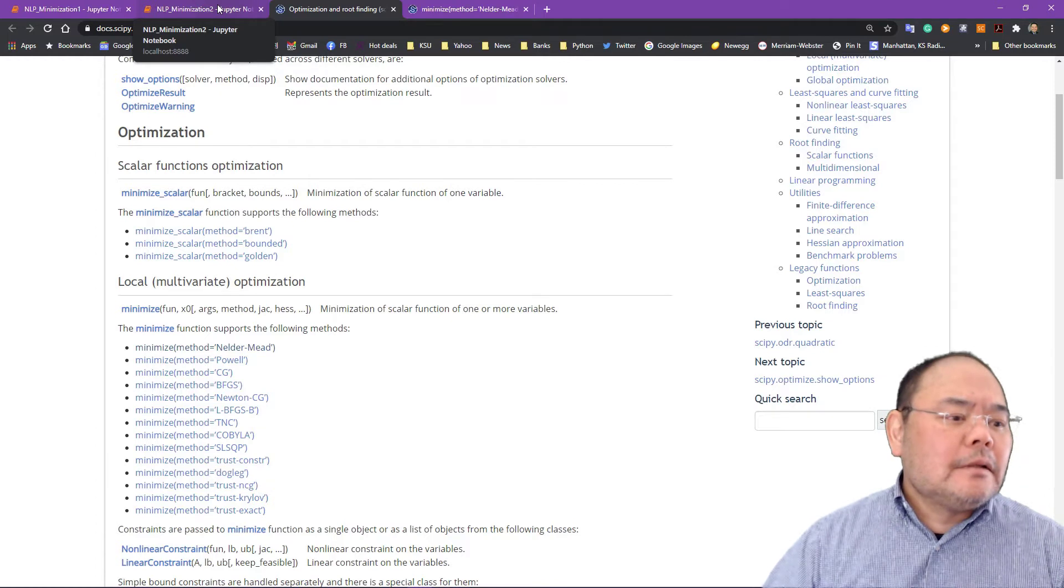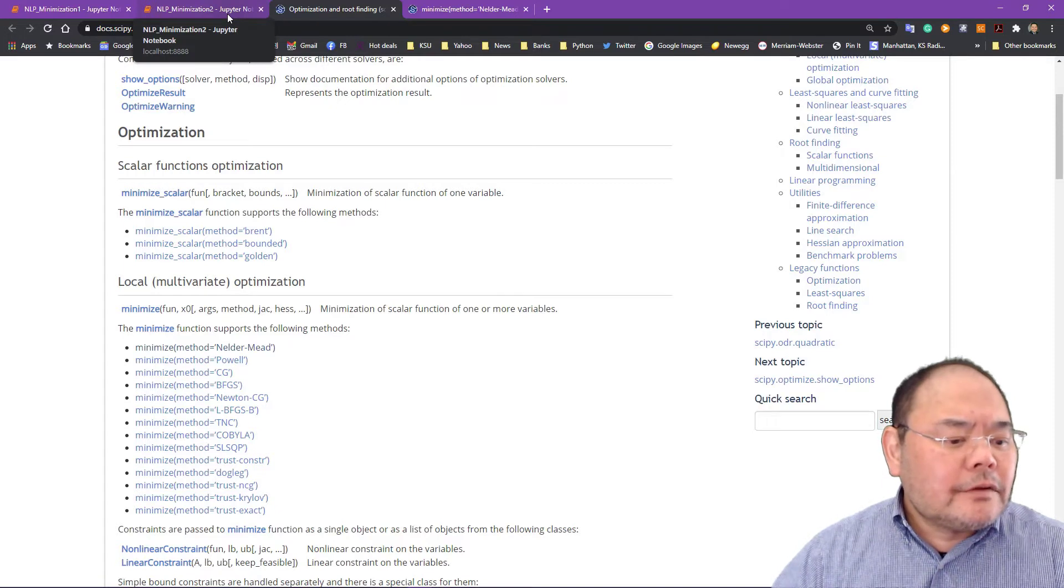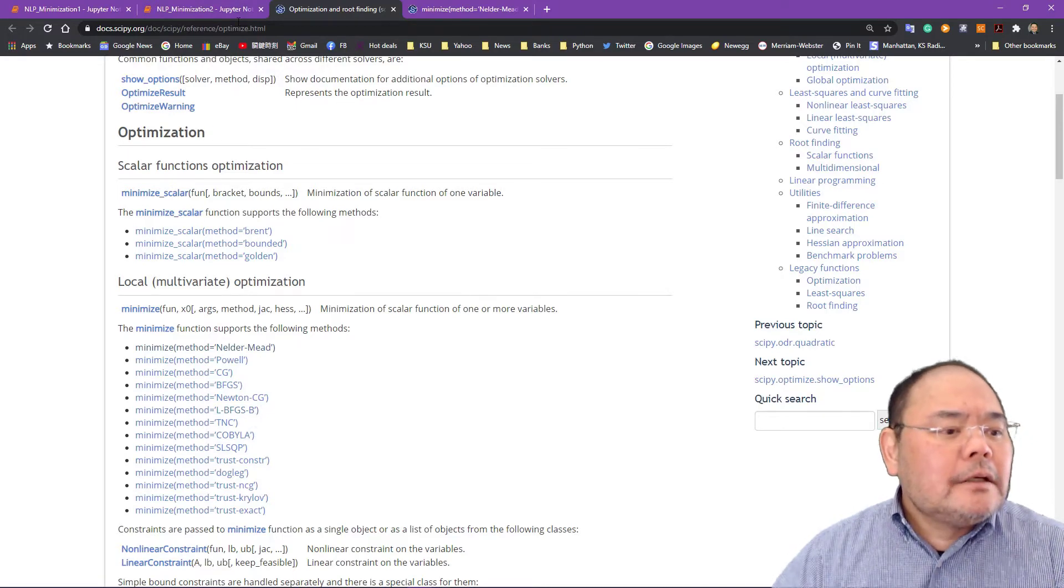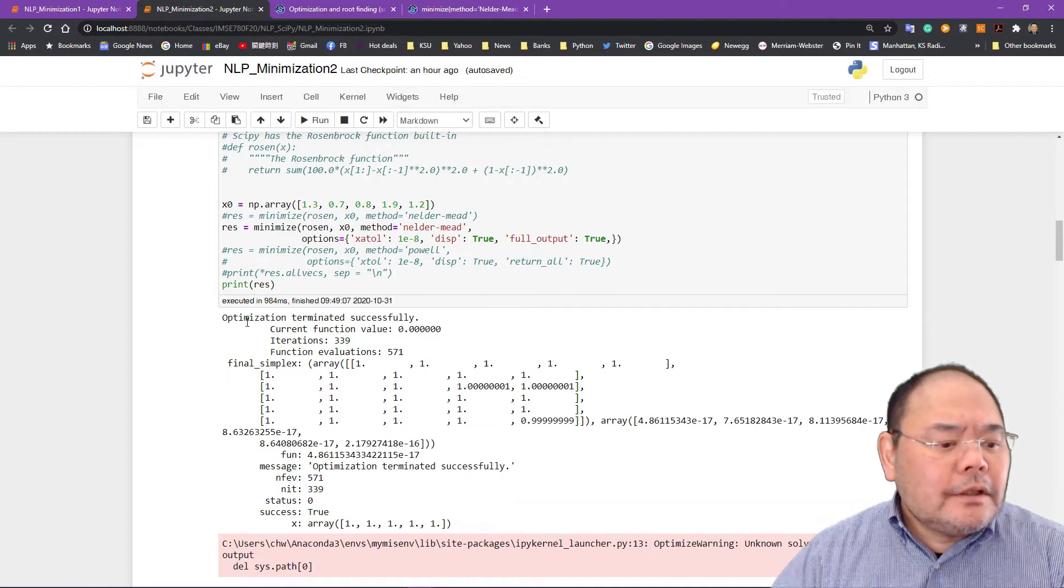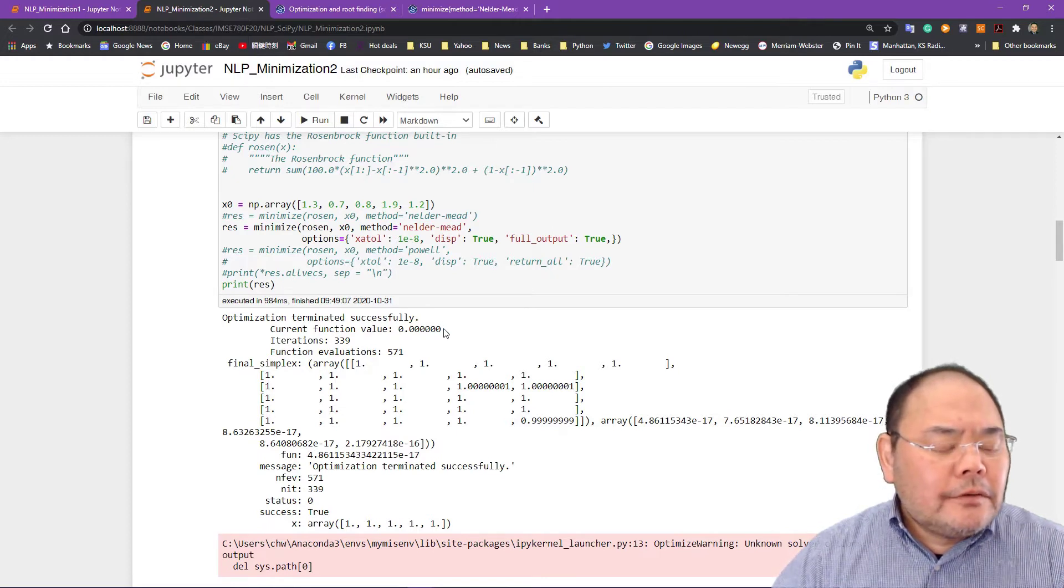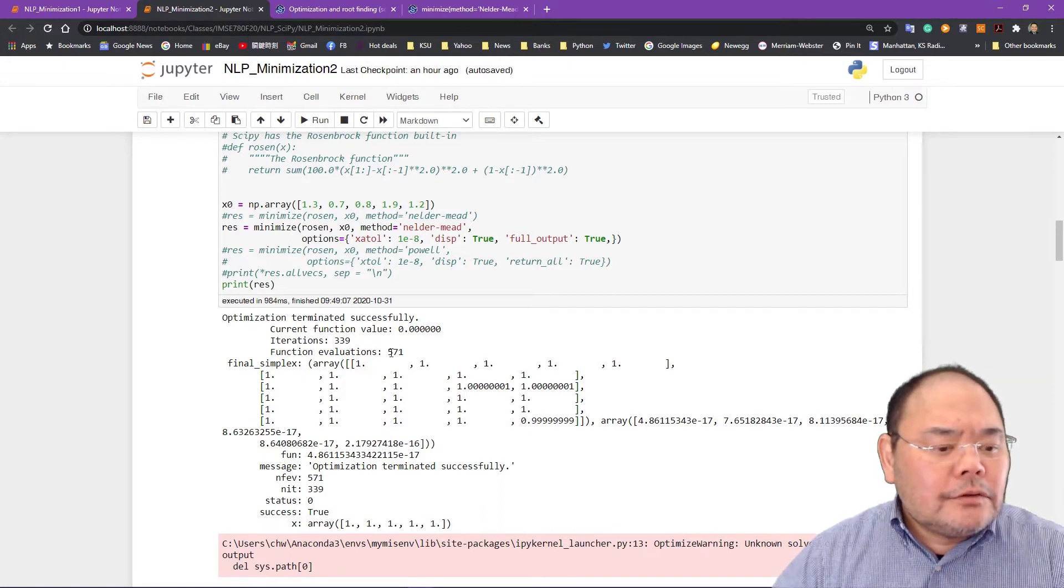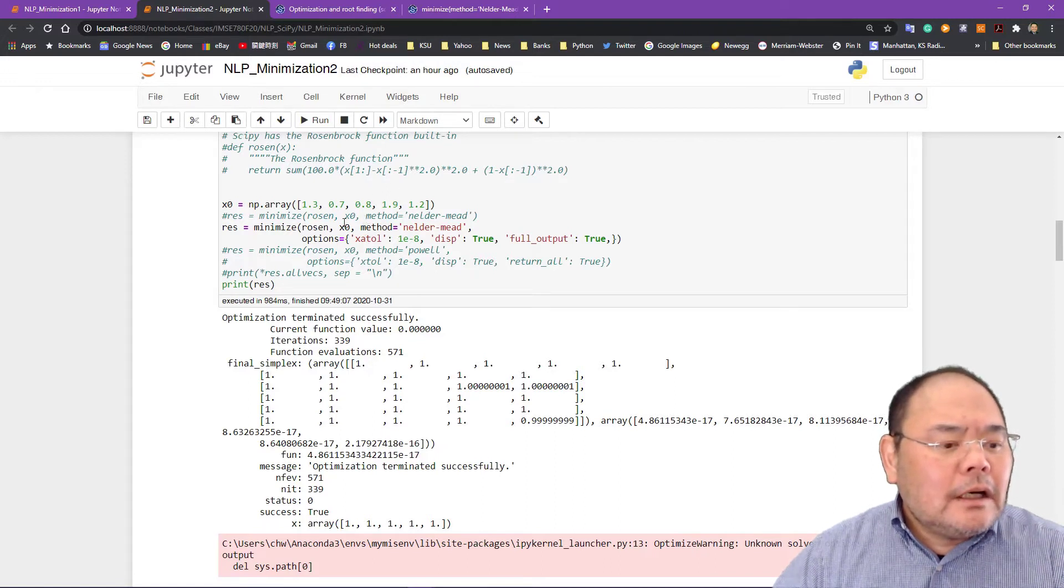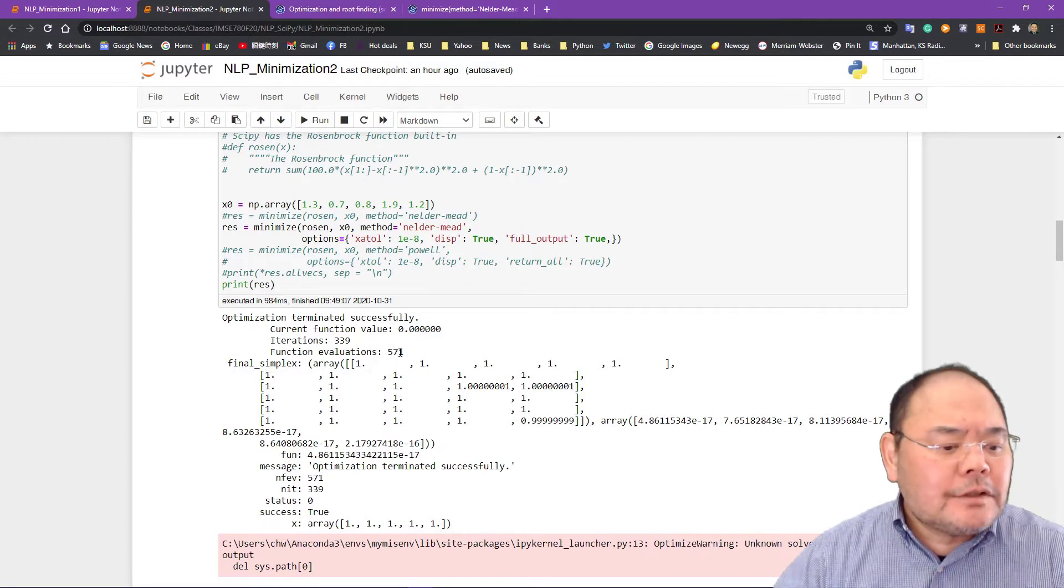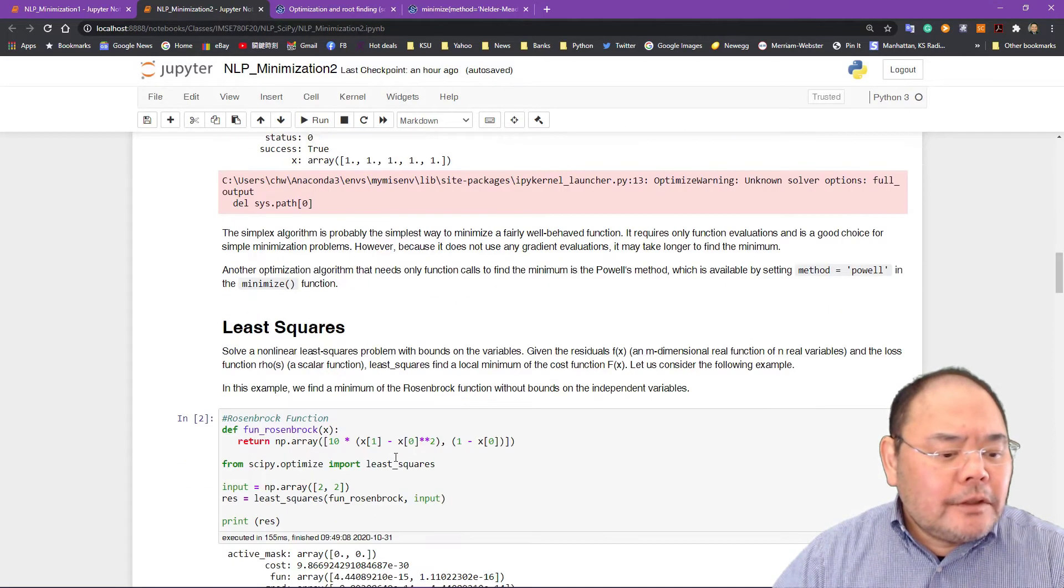Remember some of them require the first derivative Jacobian function, some of them require the Hessian function. So based on the algorithm you pick, you might need to provide the Jacobian function later on. This is optimization terminates successfully. Current objective function value is 0. Iteration takes 339 iterations. Functional evaluation is 571. Run this objective function evaluation 571 times. The final solution will give you some of that information.